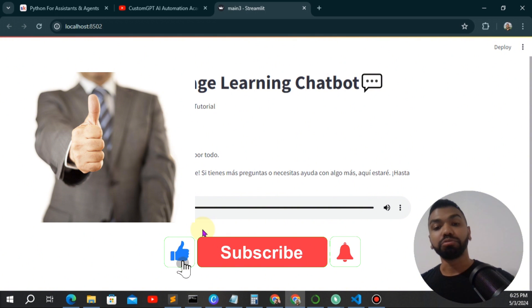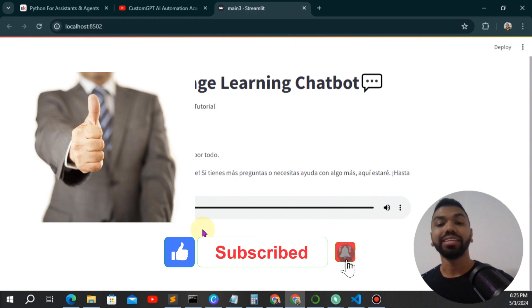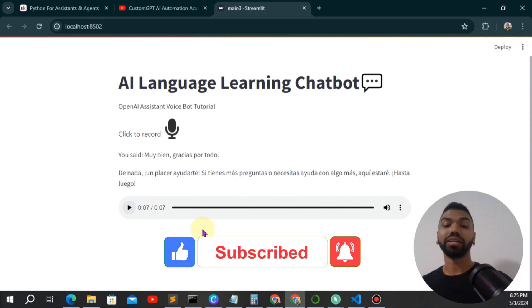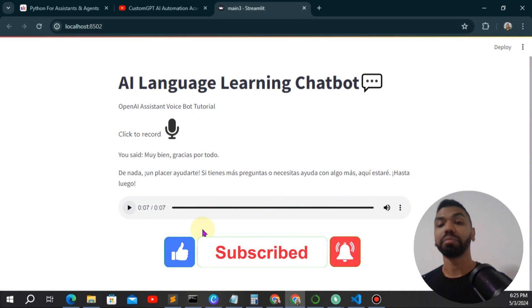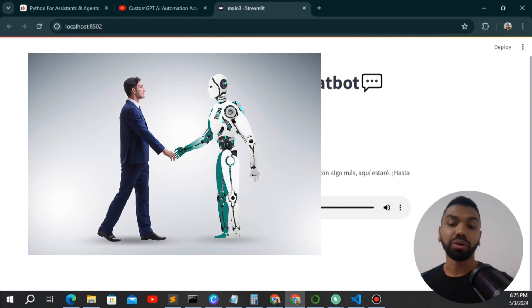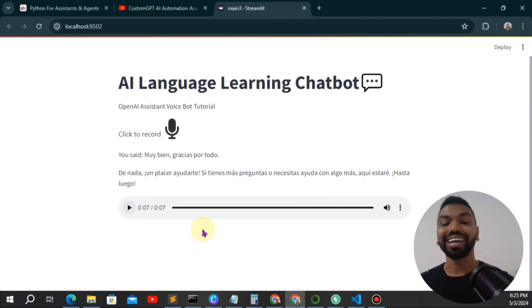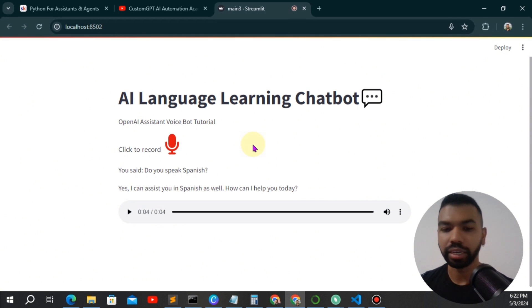And before I do, make sure you like, subscribe, and hit that notification bell to get updated every time I drop a new video, and share it with your friends to spread the word for anyone looking into learning OpenAI assistants, Python, and AI in general.